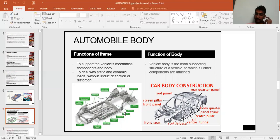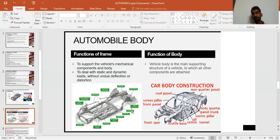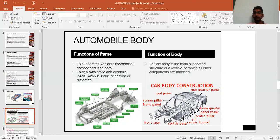The function of the chassis is to support the vehicle's mechanical components and body. The chassis serves as the base of the car and deals with static and dynamic loads, deflections, and distortions. The car body has several parts: pillars, roof panel, quarter roof panel, shutters, front bar, tunnel, center pillar, and more. The main function of the vehicle body is to serve as the main supporting structure to which all components are attached.